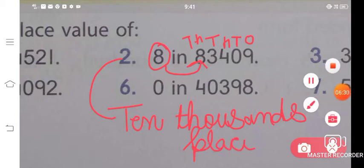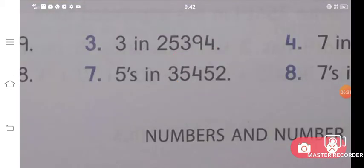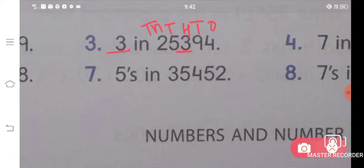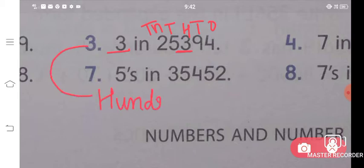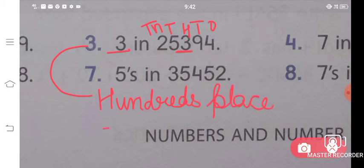For the third part, again write the places: ones, tens, hundreds, thousands, and ten-thousands. The digit 3 is asked — the value of 3 is coming to your hundreds place. So you will write in the third part: hundreds place. This is the answer for the third part.